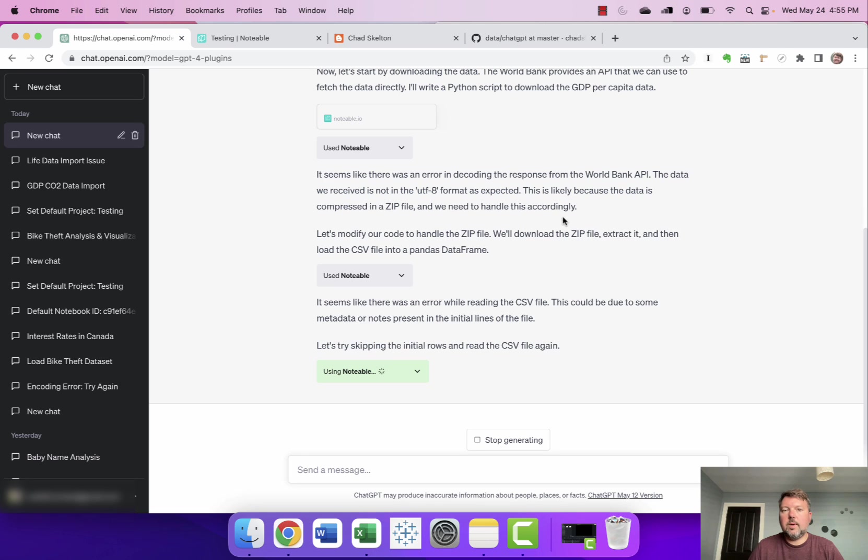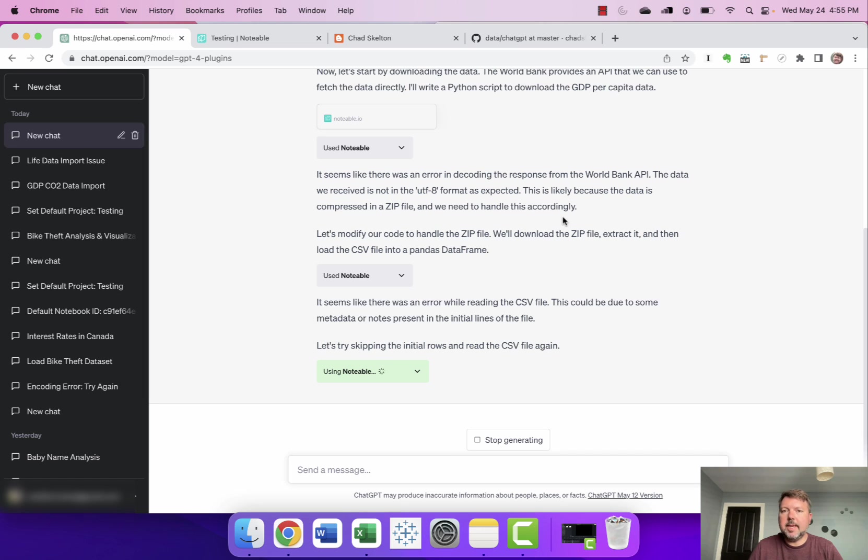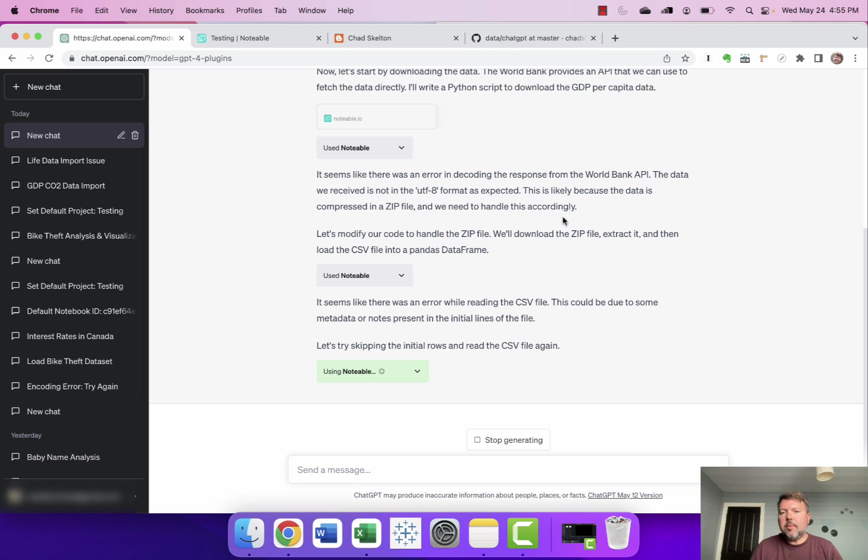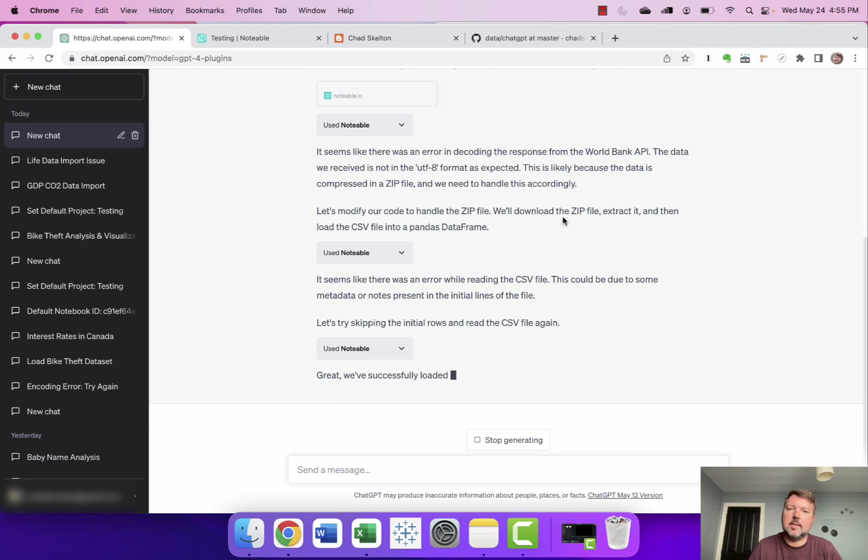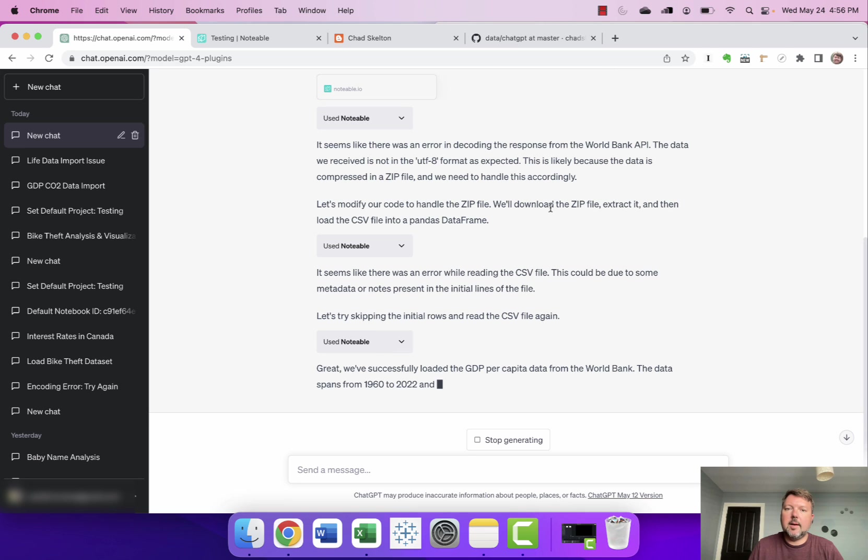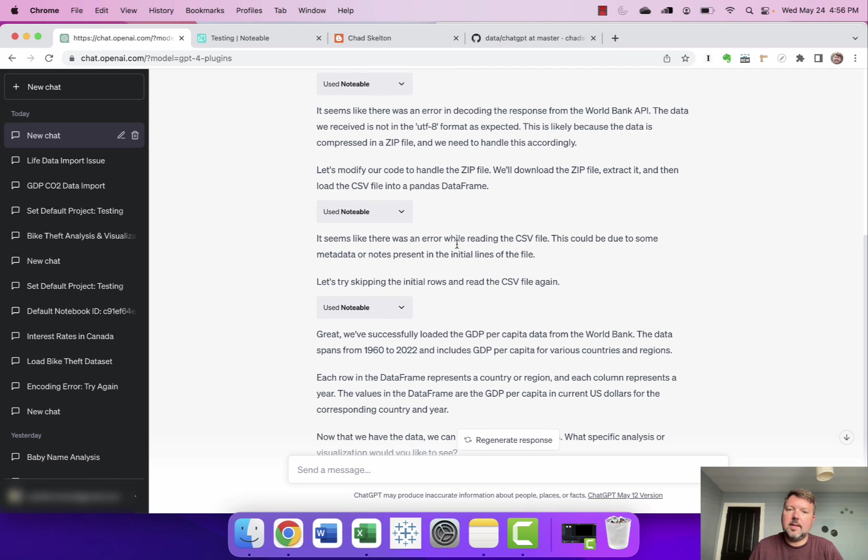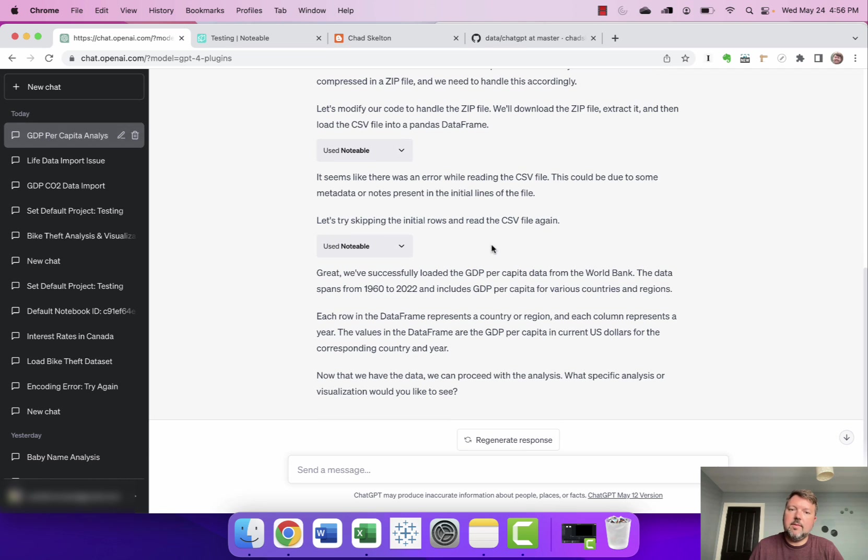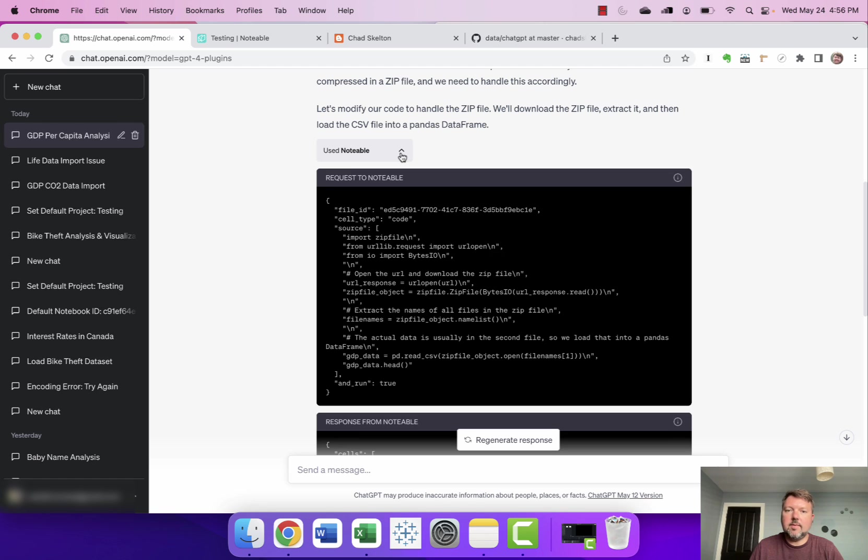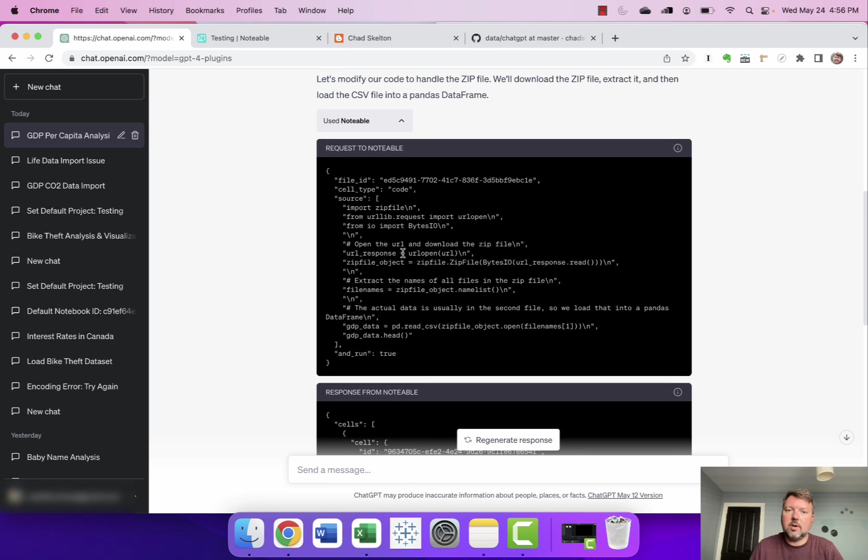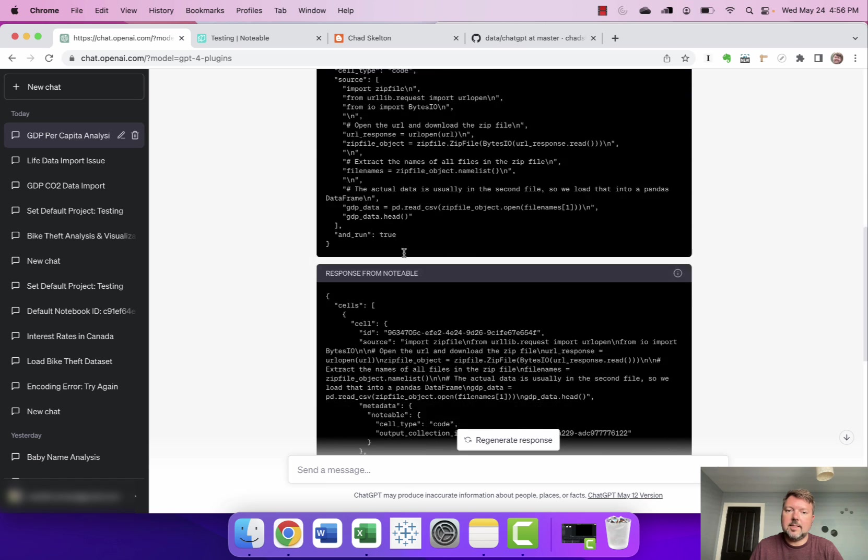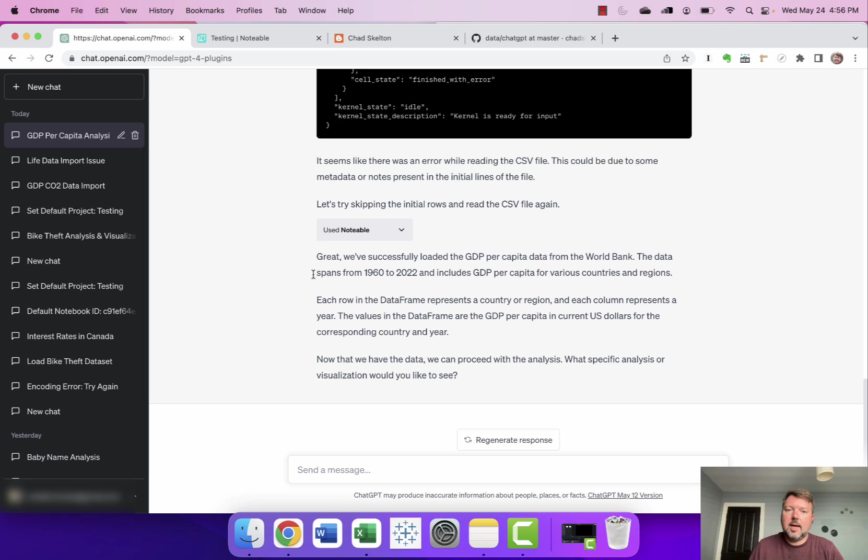Okay so one of the things that I found interesting in working with ChatGPT and Notable is that often ChatGPT makes mistakes or things don't work the way that it intended. But then it's actually pretty good at fixing its mistakes and then moving on and getting the data that you want or getting the analysis that you want. You can see in this case the data wasn't in the format that was expected and it says it's because it's in a compressed zip file it needs to modify the code to handle the zip file and there was an error reading the CSV file so it says let's try skipping the initial rows and read the CSV file again and in each of these cases if you know enough about Python or you're just curious you can sort of see how it's rewording the code in its request and what it's getting in response and then you can see it successfully loaded the GDP per capita data from the World Bank.